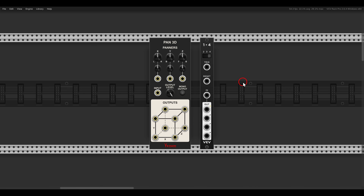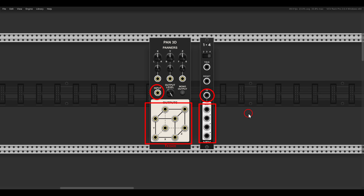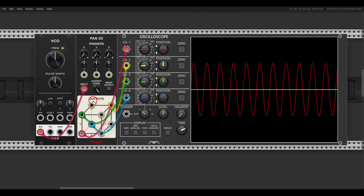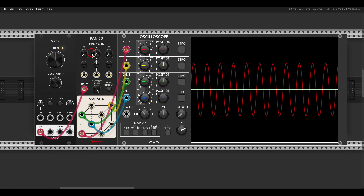We will start with the Pan3D. We have here one input, again similar to a sequential switch — in this case the 1-to-4 — and multiple outputs. But unlike the switch, with Pan3D we can fade between them using X, Y, and Z coordinates. You can see we have here the shape of a cube. The X is set all the way to the left, the Y all the way down, and the Z all the way to the front.